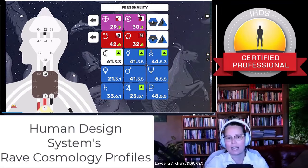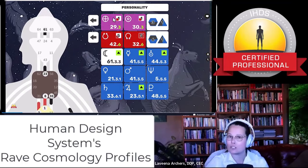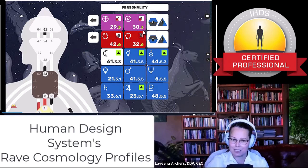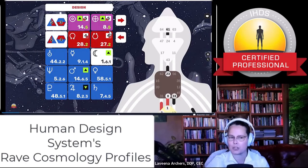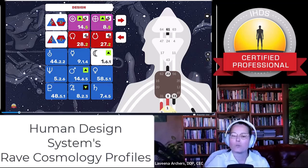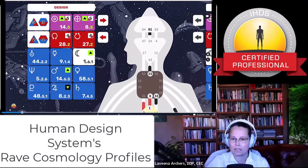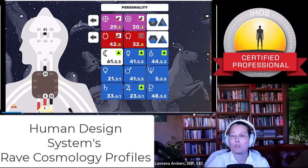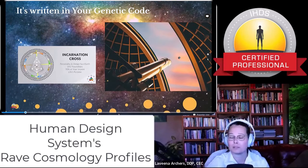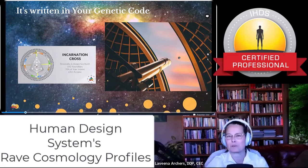We're going to look at the sun and earth of both the personality — you can see that little green three right there — as well as the design sun and earth. You see this five here. This happens to be my chart; I'm a three-five. We're going to put it into context with the deeper layers — the true profile, the authentic profile that goes beyond just the basic 12 profiles that most people are familiar with if they've been studying Human Design for some time.